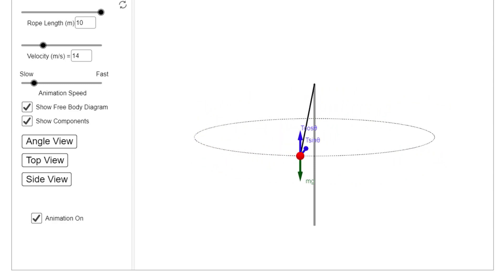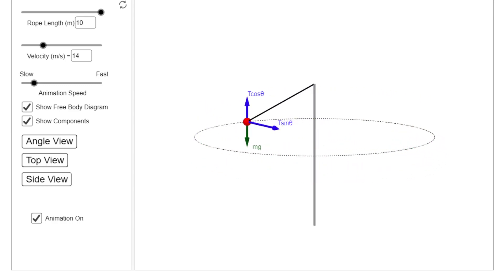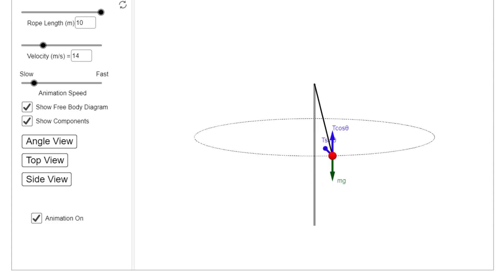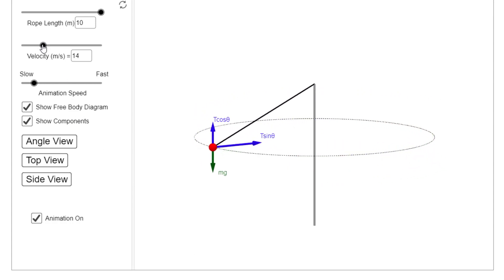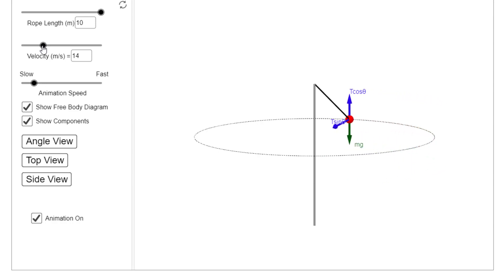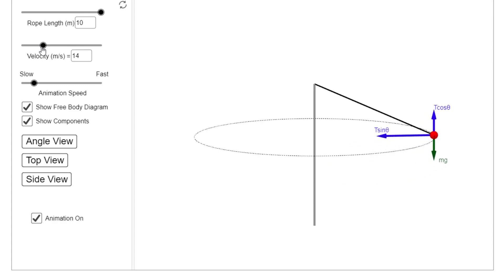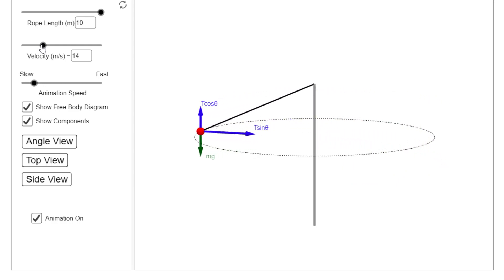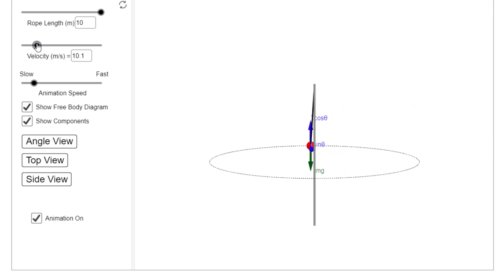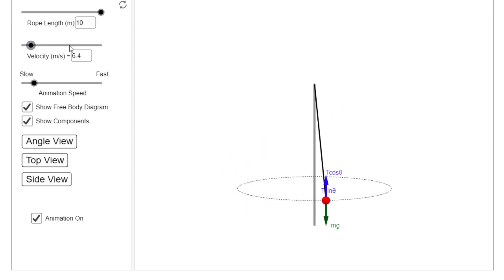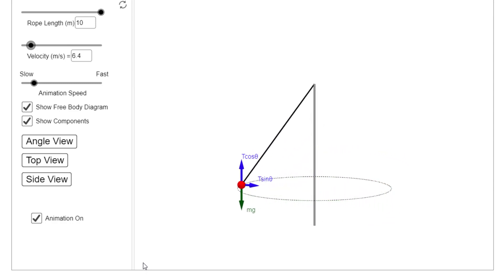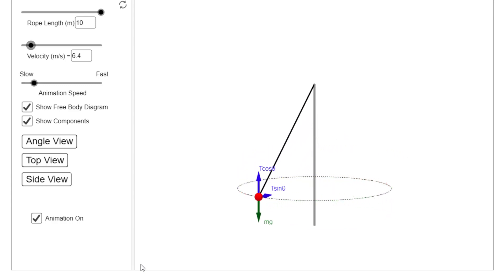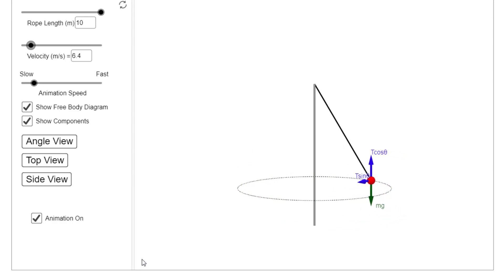We're also asked what would happen if we reduce the speed of rotation — what happens to the angle between the string and the fixed point. Our justification: reducing the speed reduces mv²/r, so the centripetal force becomes smaller, and therefore the angle should become less. In the simulation, making the velocity smaller, we can see the pod going a lot slower. The horizontal component of the tension is much smaller, and the angle between the string and the fixed point has decreased as well.